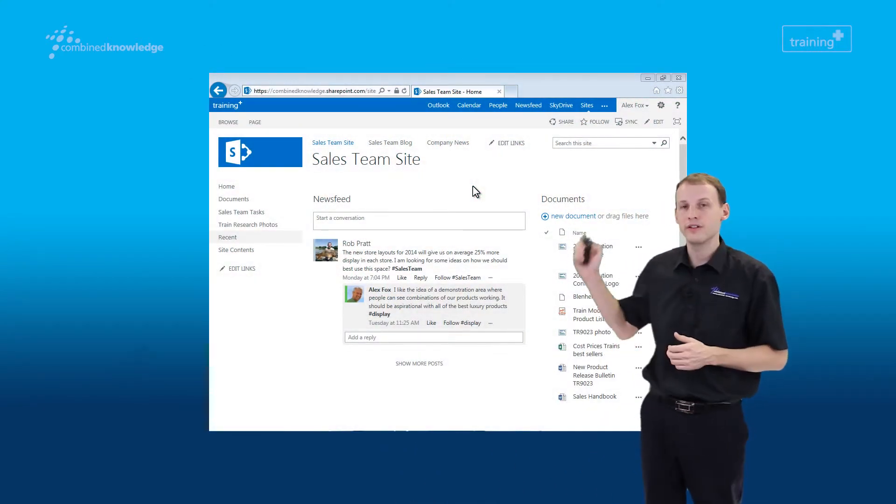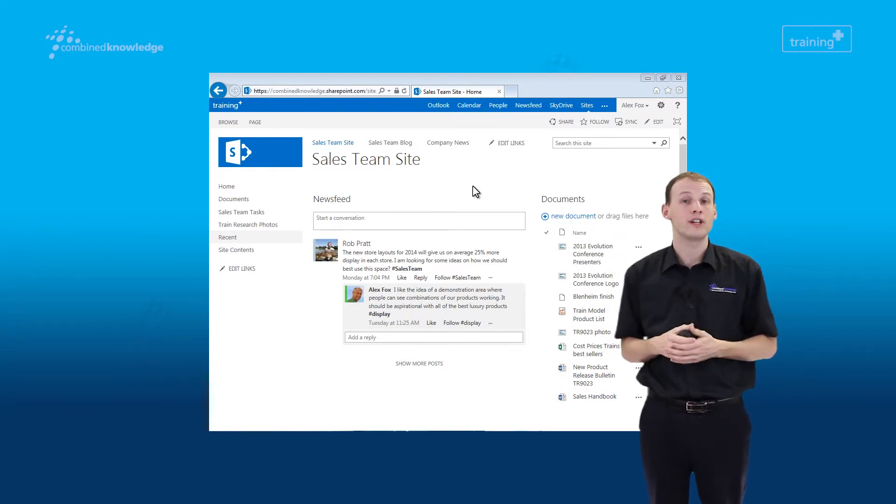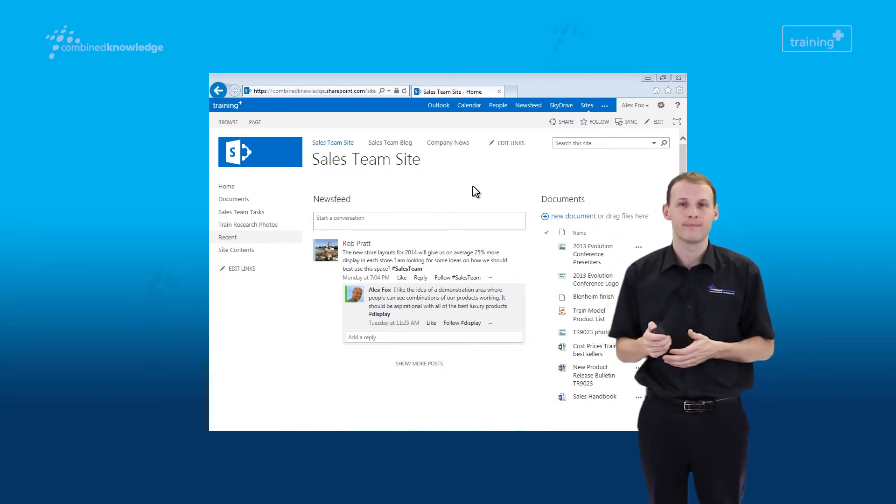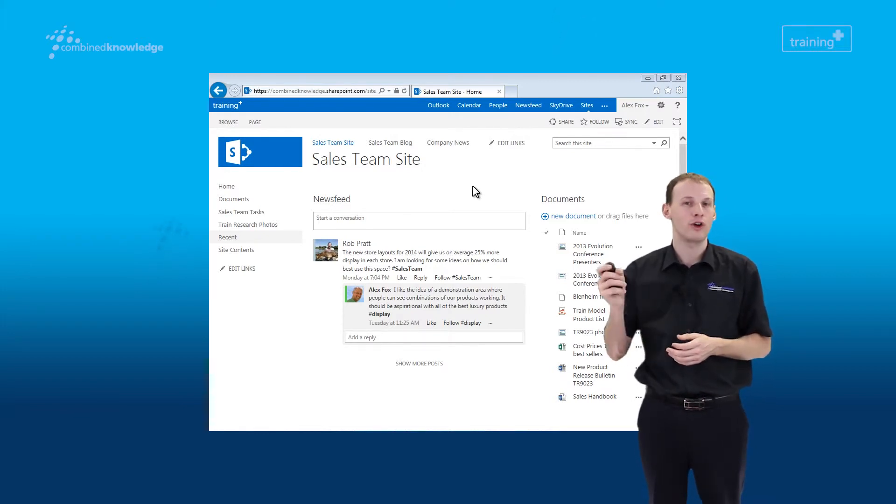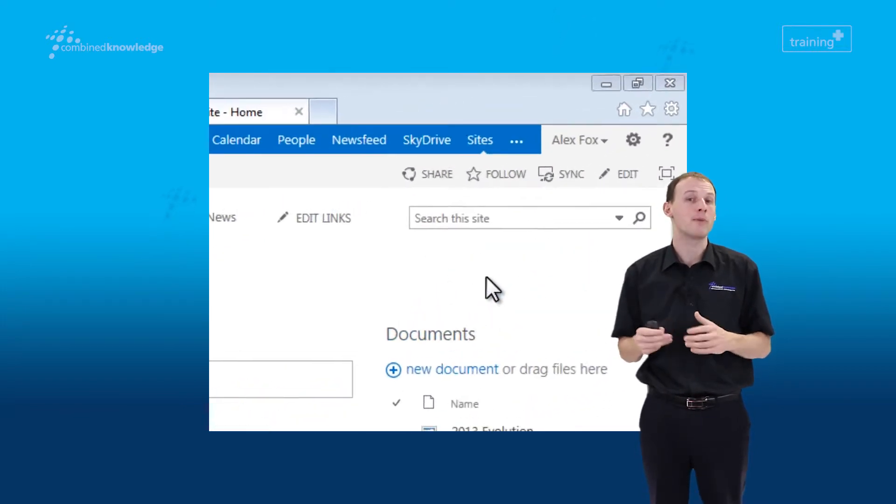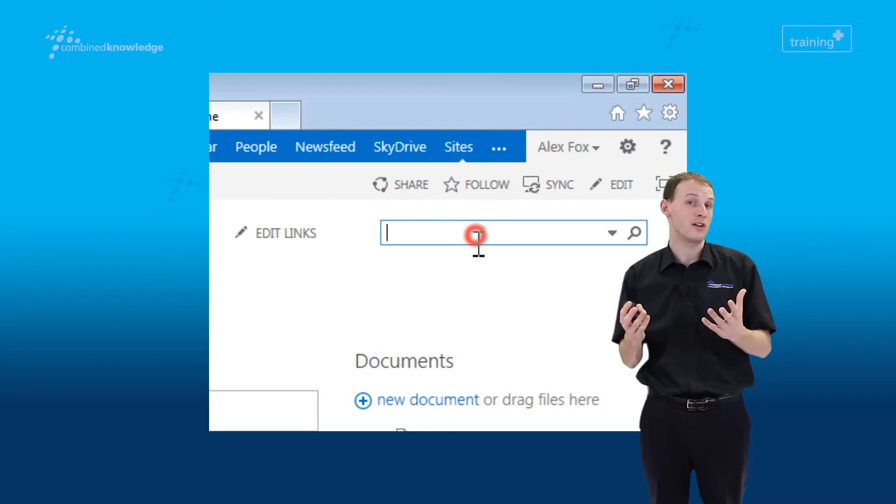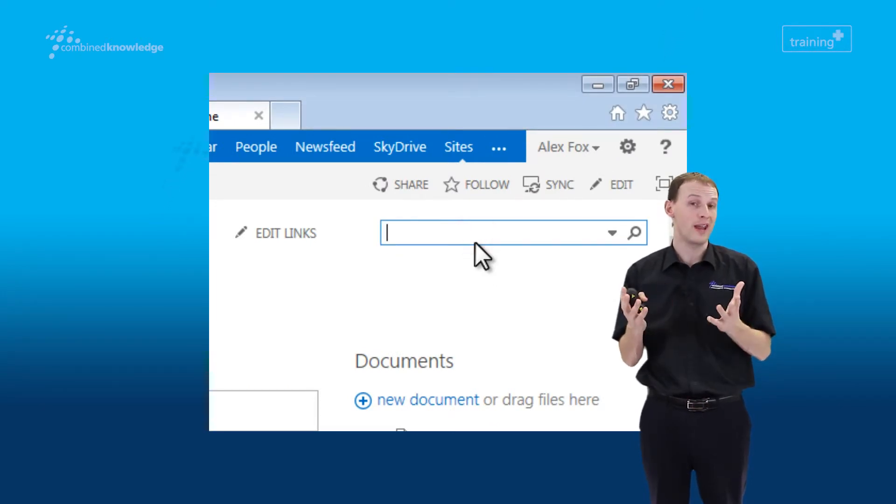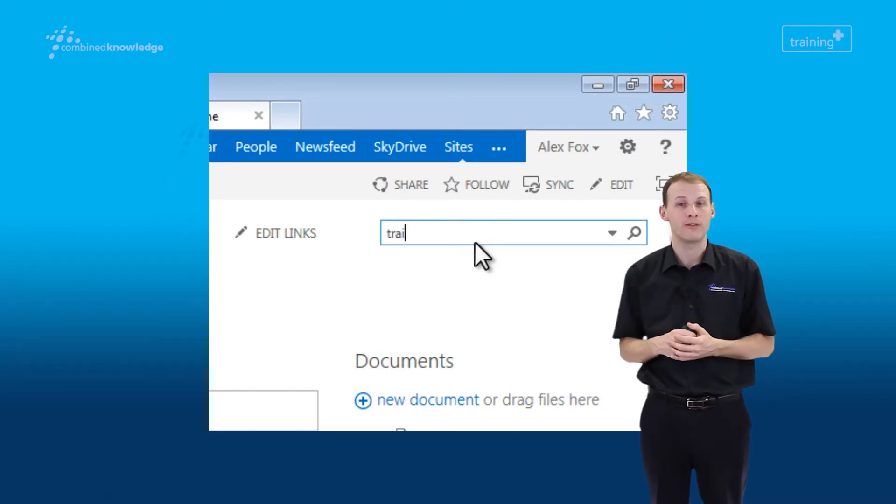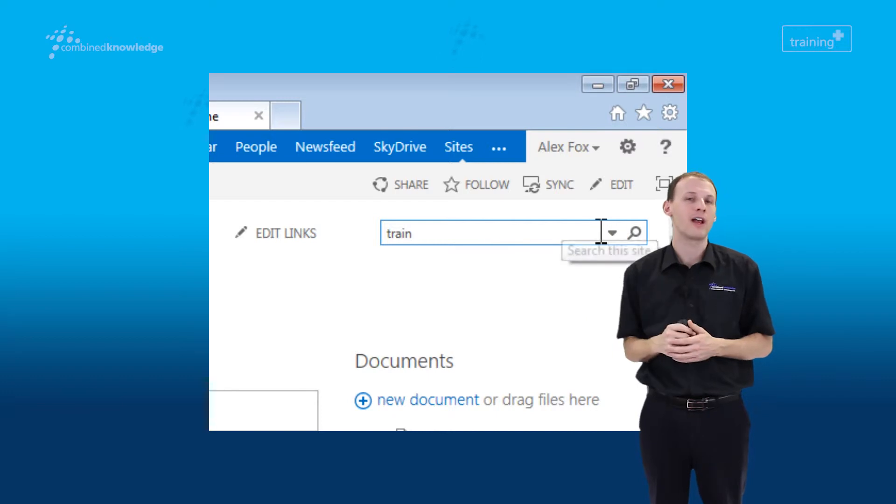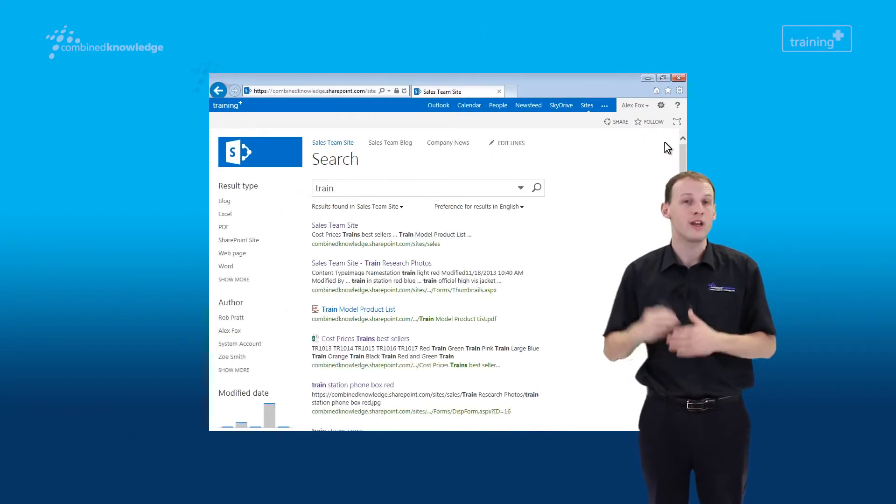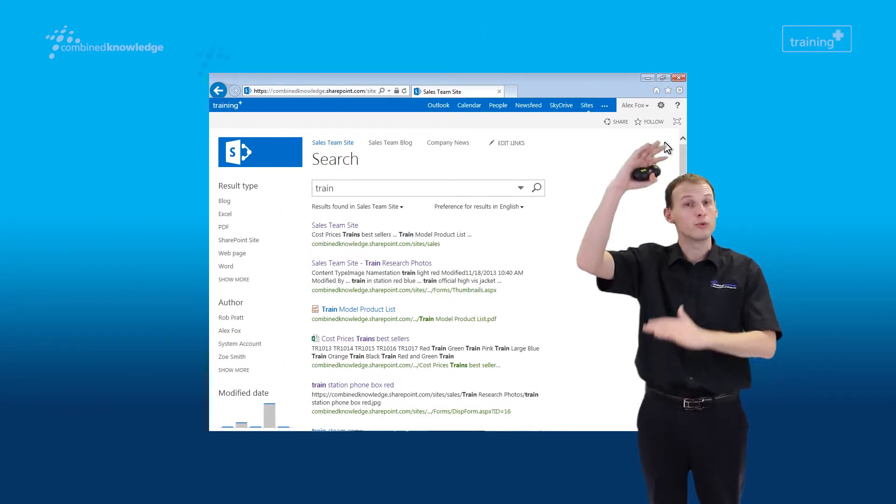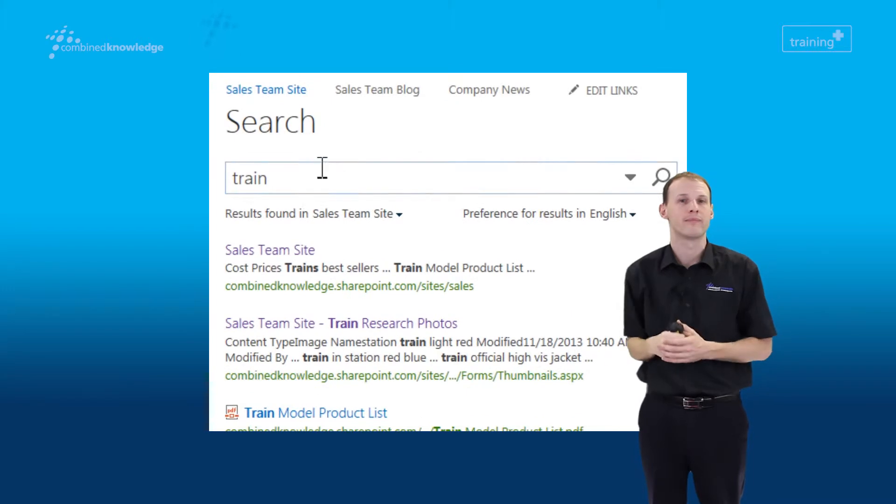You can see on the demonstration screen now that I'm starting off from the sales team site. What we're going to do is head up to the top right hand corner of the screen and perform a basic search just by typing in the word 'train,' which is what we're looking for. When we click the magnifying glass at the top right hand corner of the screen, we can see the results set appears very quickly.